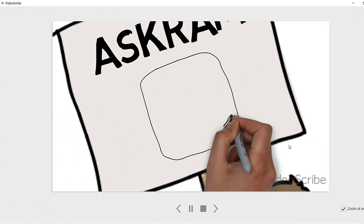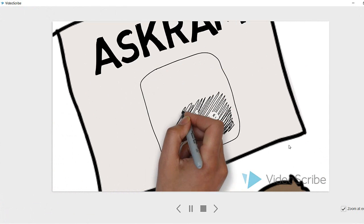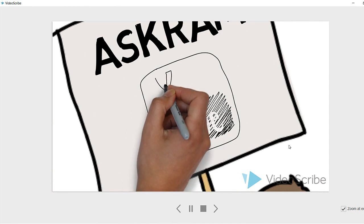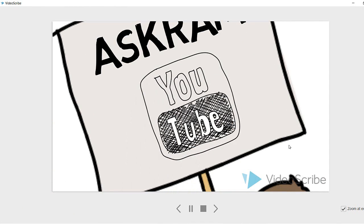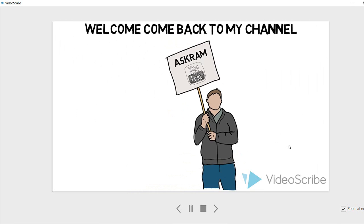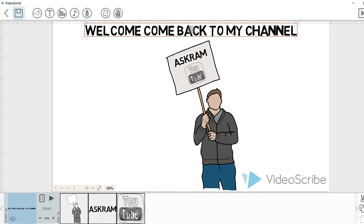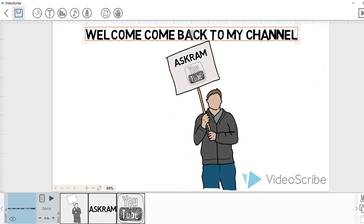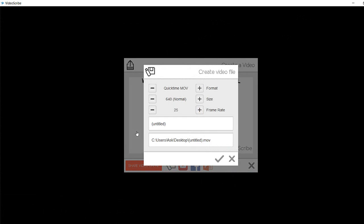After completing the project editing, we can directly save to your computer or you can directly share to any social media and also YouTube.